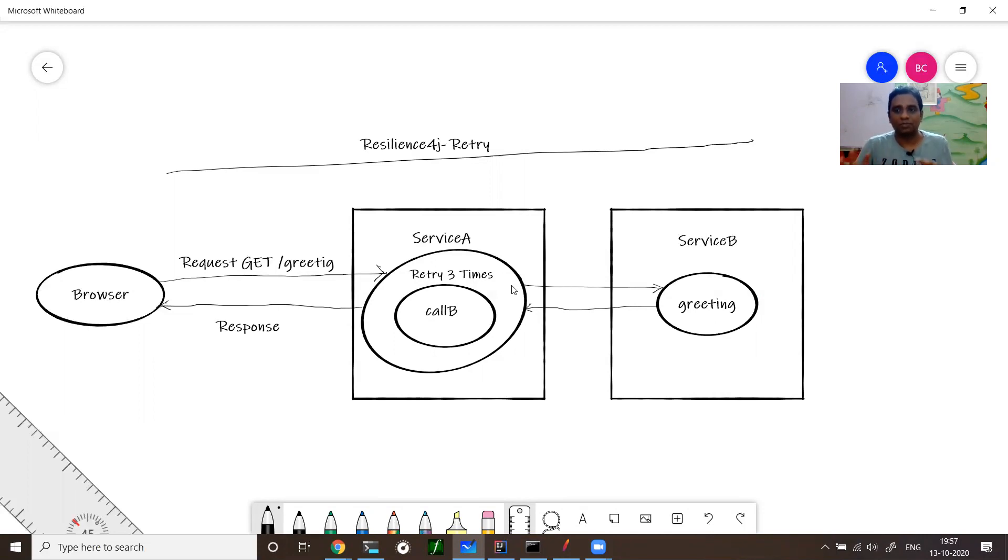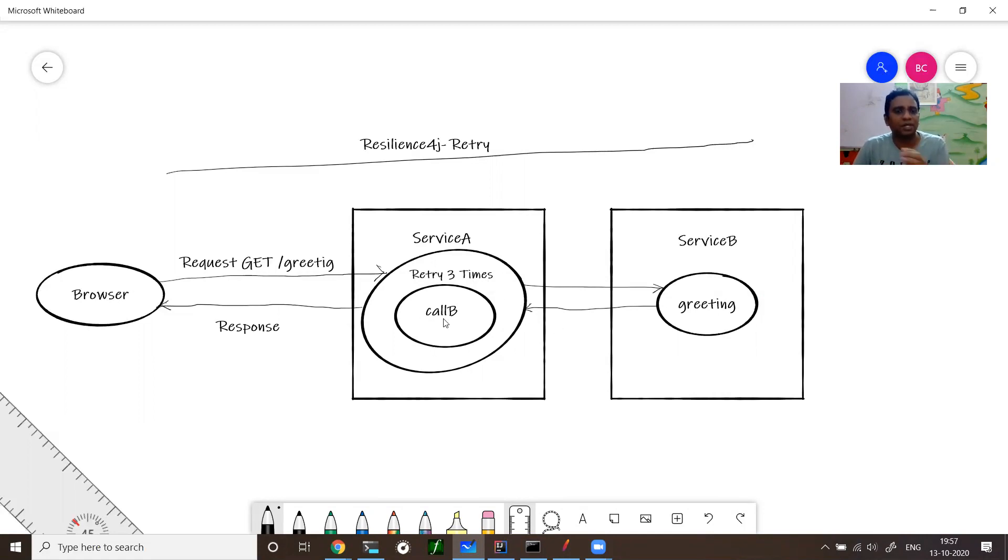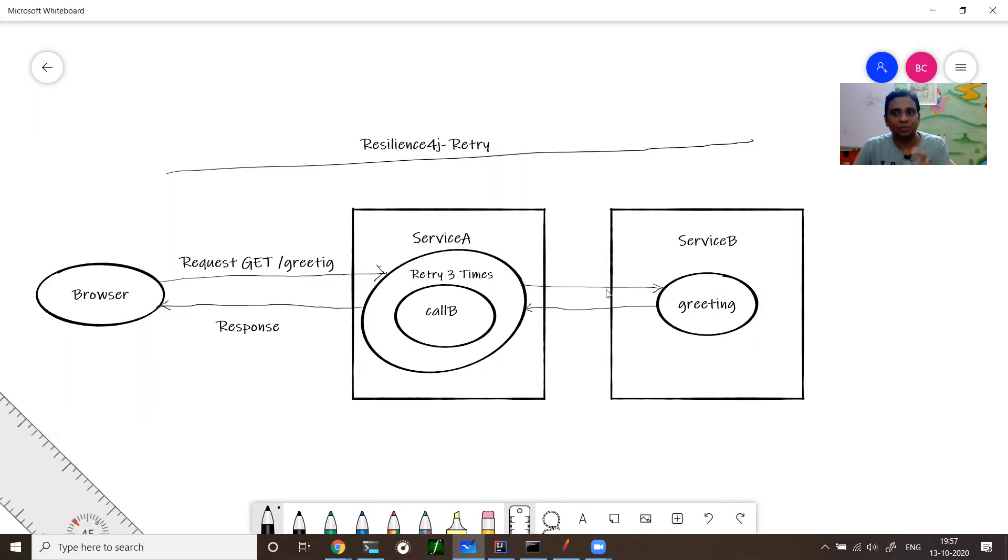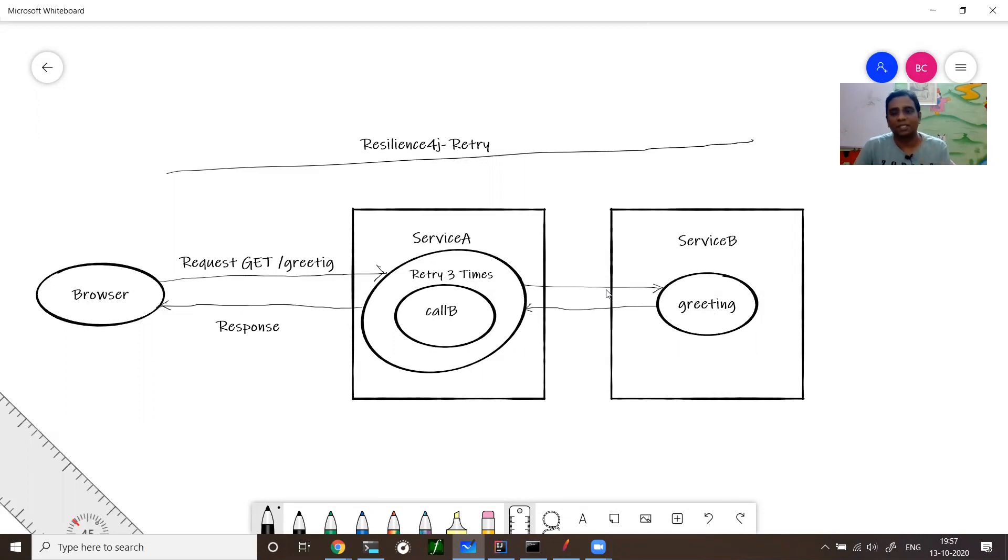Service A naturally throws some business exceptions. You have to throw business exception back to the browser, right? So you need to be judgmental about what exceptions you need to retry and what exception you need to give back to the customer. That is what I mean.